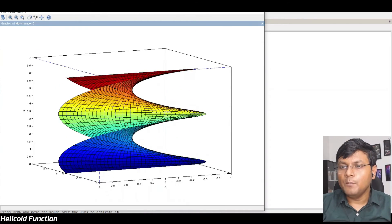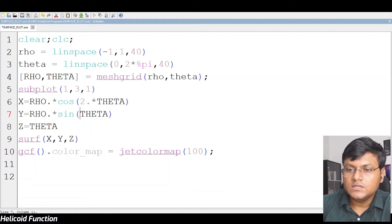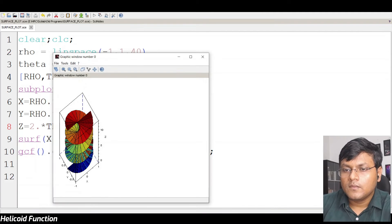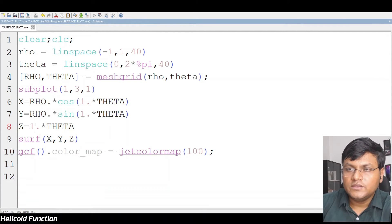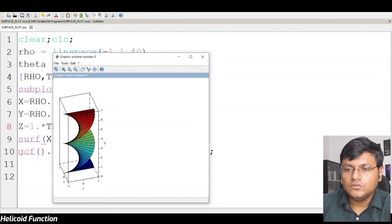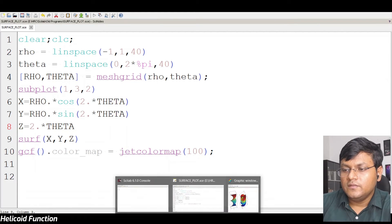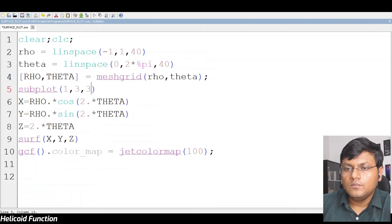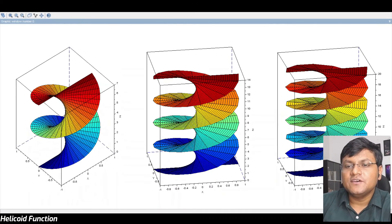I can increase the number of twists. I think it will change if I multiply theta by 2 — the number of twists should increase. Let's make a comparison: with the coefficient 1 you get about 2 turns; with 2 you get 3 turns; and with 3 you get more turns. This is a helicoid — you take a rectangular strip and twist it, and keep on twisting it infinitely in both directions.